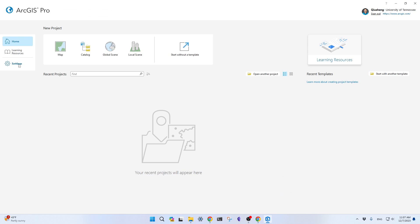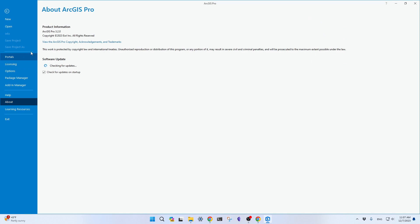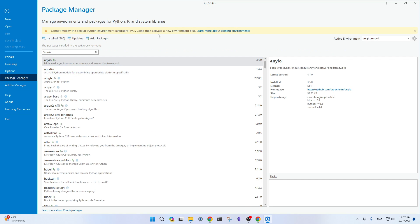I'm going to show you here. Open ArcGIS Pro. Right now, if you go to settings, mine is 3.2. Make sure you update to the latest version, and once you're here, you can open Package Manager.